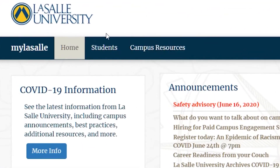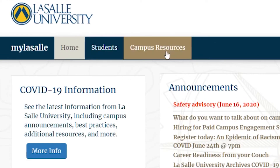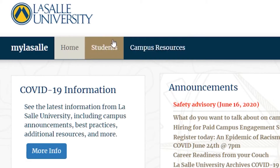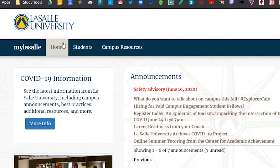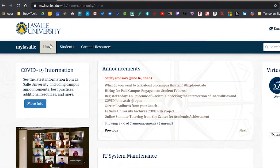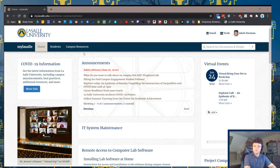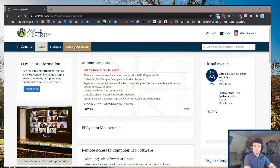This blue bar will be your main navigation through MyLaSalle, and includes sections like Campus Resources, which is used for public safety and parking; Students, to access grades and different announcements; and Home, to keep up on important university announcements and calendars. We will do a brief tour starting with Campus Resources, going through each panel to show you a little bit of what they have to offer.